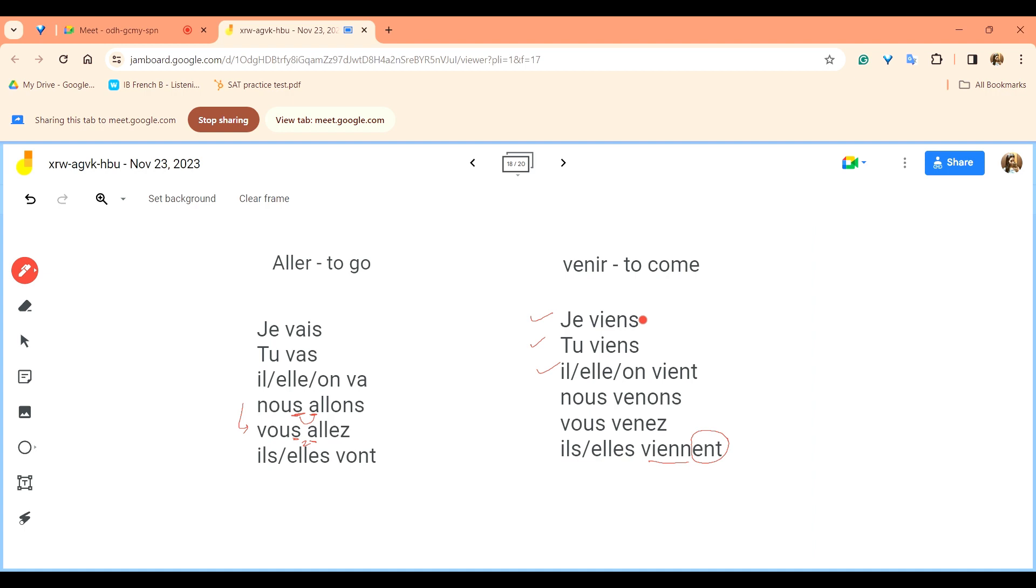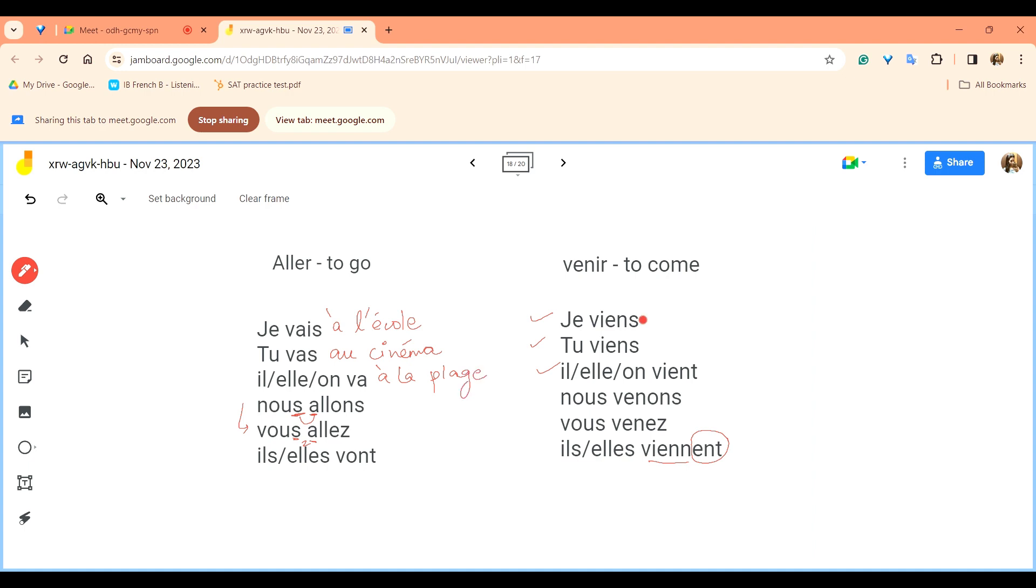So for example je vais à l'école, I go to the school, à l'école. Tu vas au cinéma, you are going to the cinema.